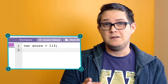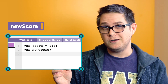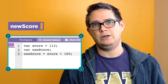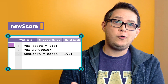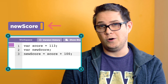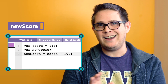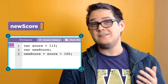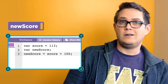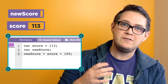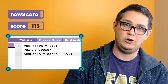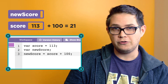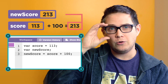For example, var new score — new score equals score plus 100. With this code, we're creating a new variable called new score, but we're not just assigning it a number like we have in the past. To calculate the value of our new variable, the computer must first retrieve the value of the variable score from memory, and then add 100 to it. The resulting number is the value of new score.